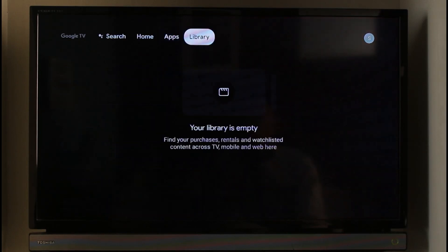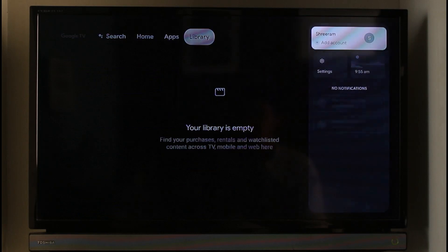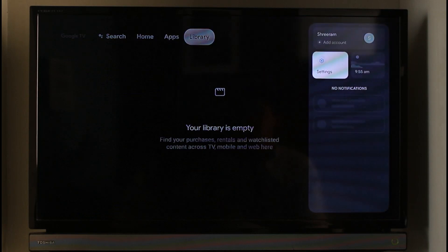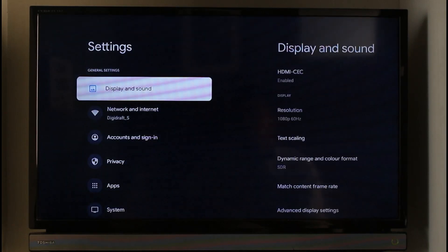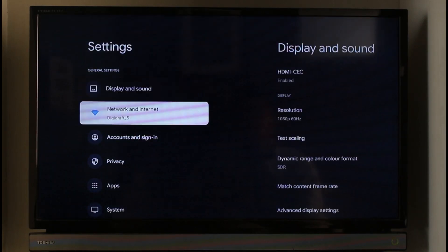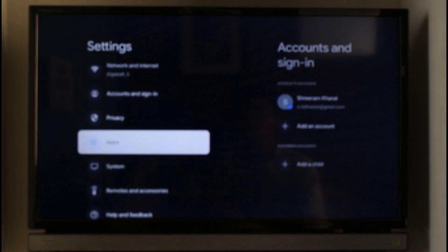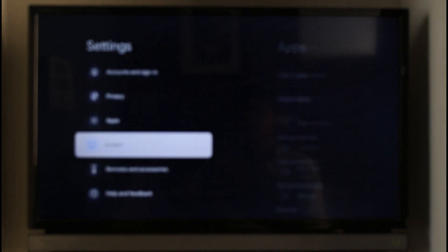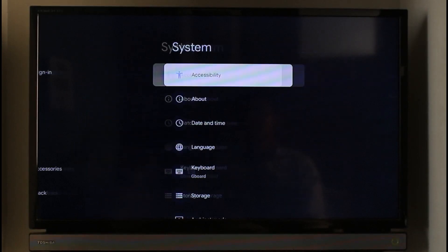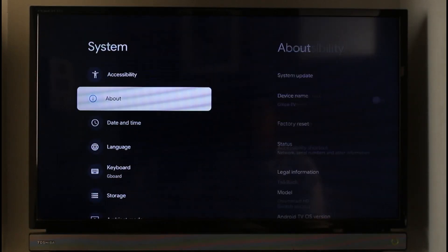Just go to the Settings on your Google or Android TV. Then go to the option called System, and click on the option called Language.